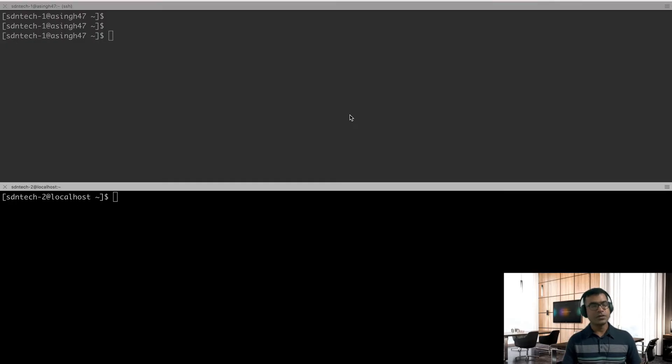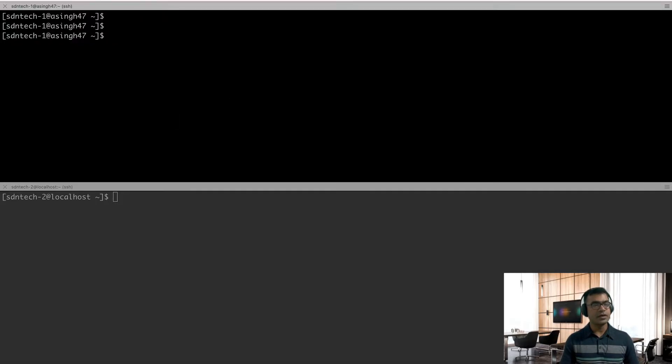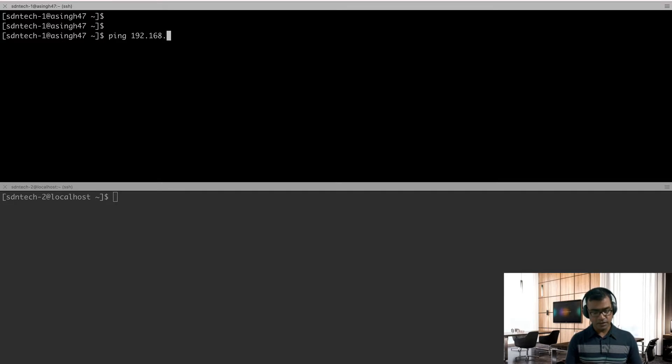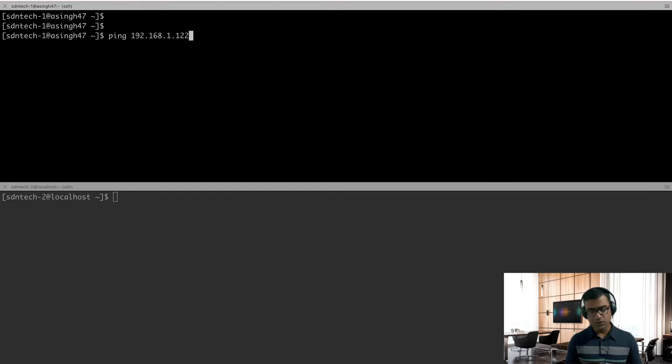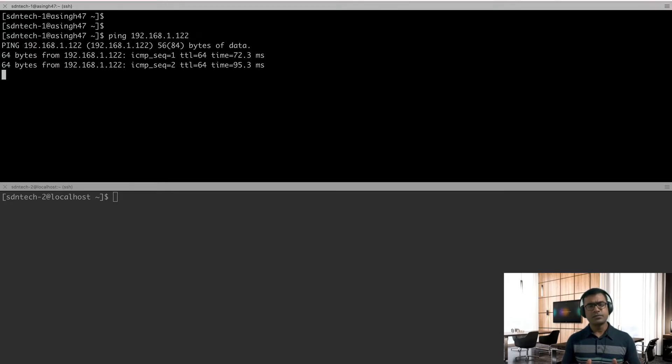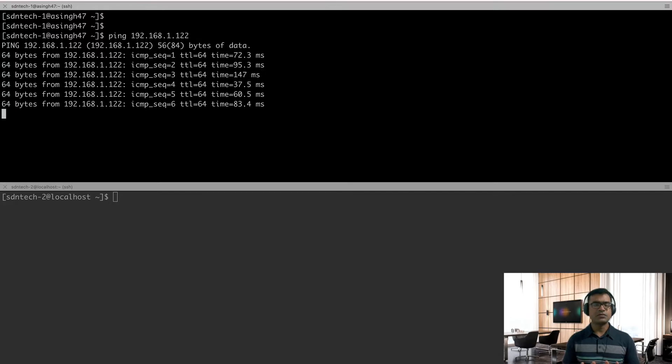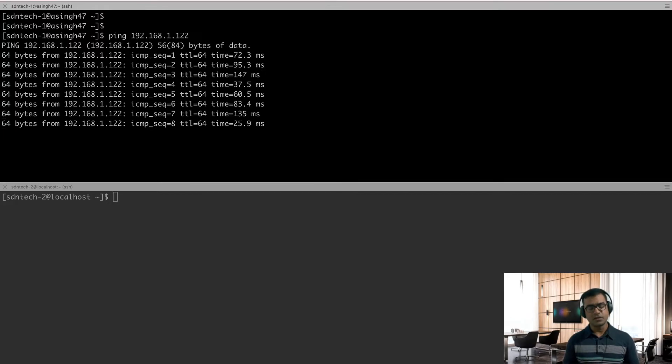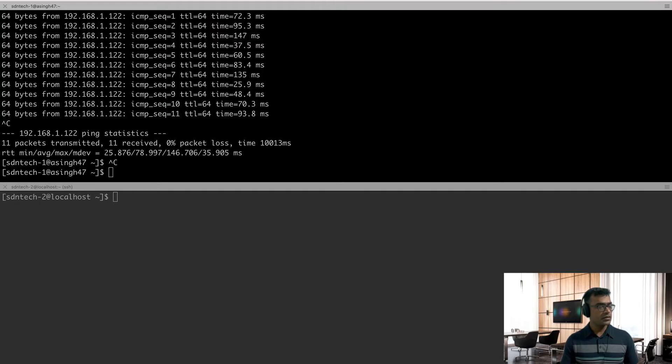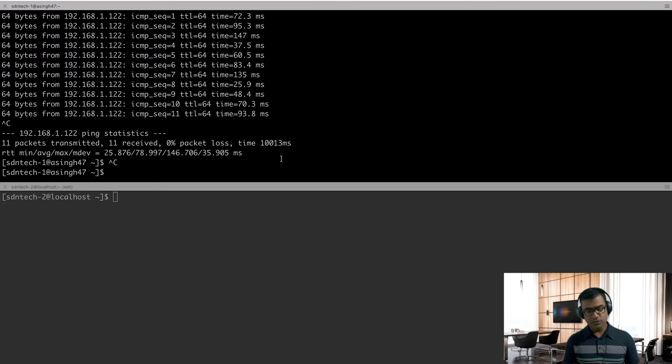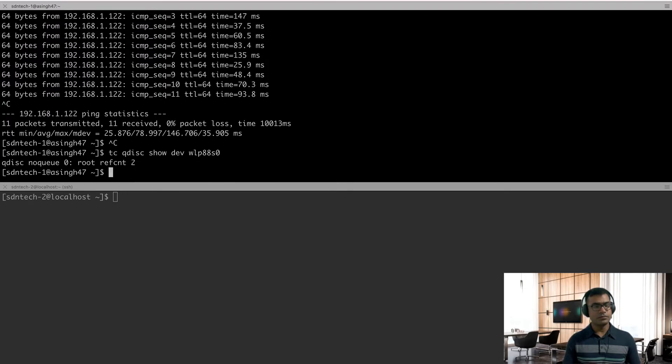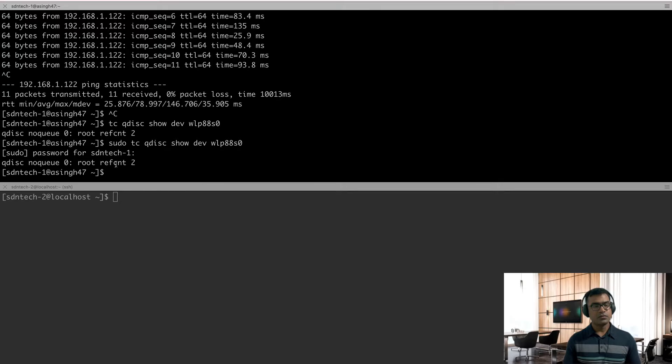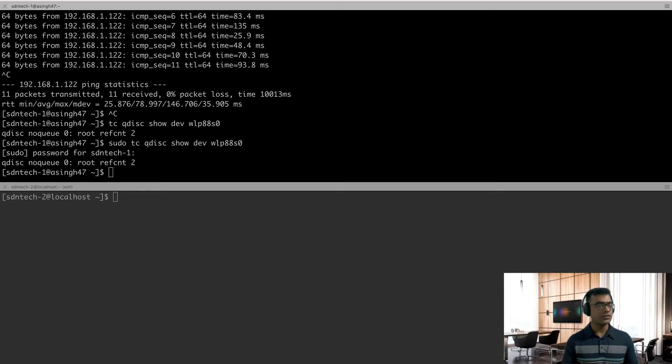All right, so let's start playing with the first use case. For our first use case, let's start with network delay. First, what we are going to do, we are going to ping from client to server and check what is the RTT right now. So I'm pinging from 192.168.1.130 to 122. And here you can see I have a round trip time which varies from 60 to 90. So maybe that is our baseline.